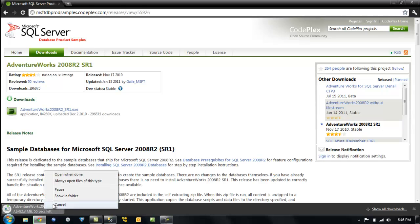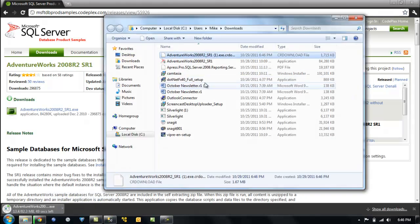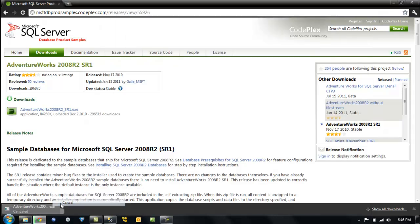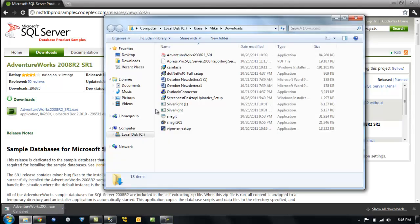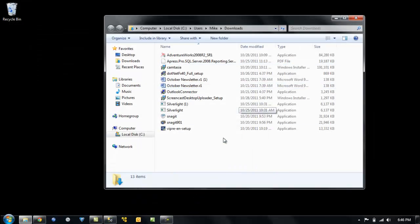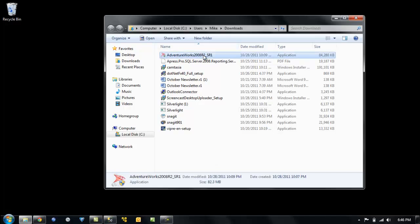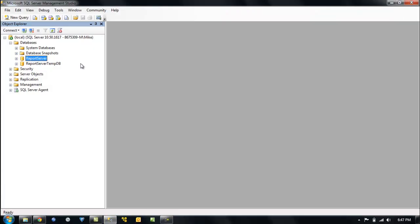Let's open up the folder and show it — there should be one in there already. So we're going to cancel this, go to the folder, hide our browser, and here it is. And we're going to install it on the default instance.